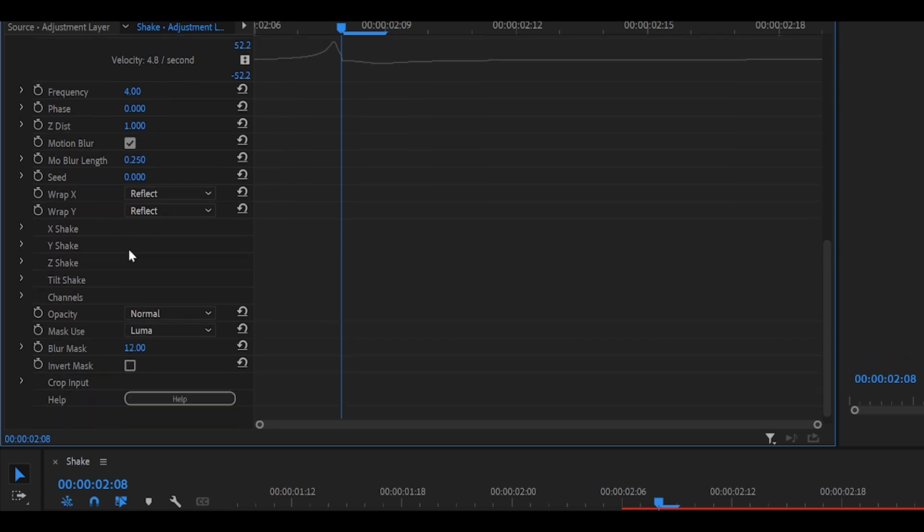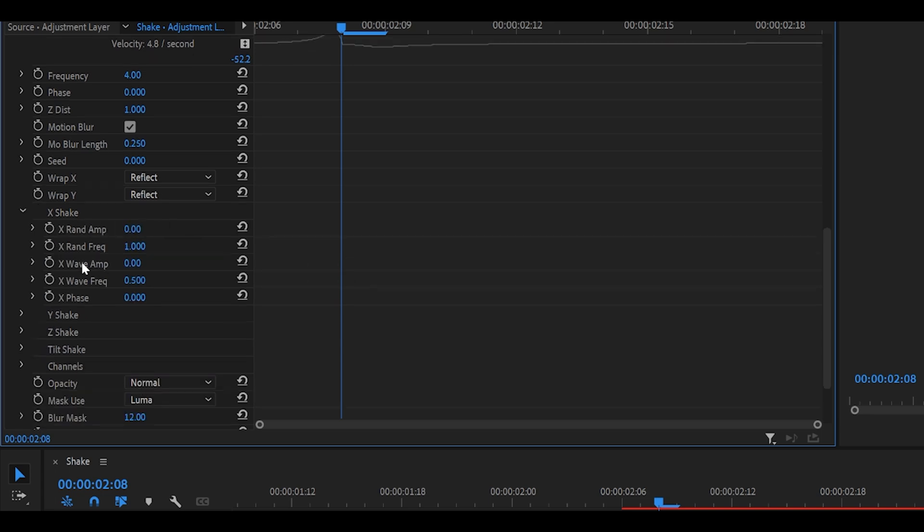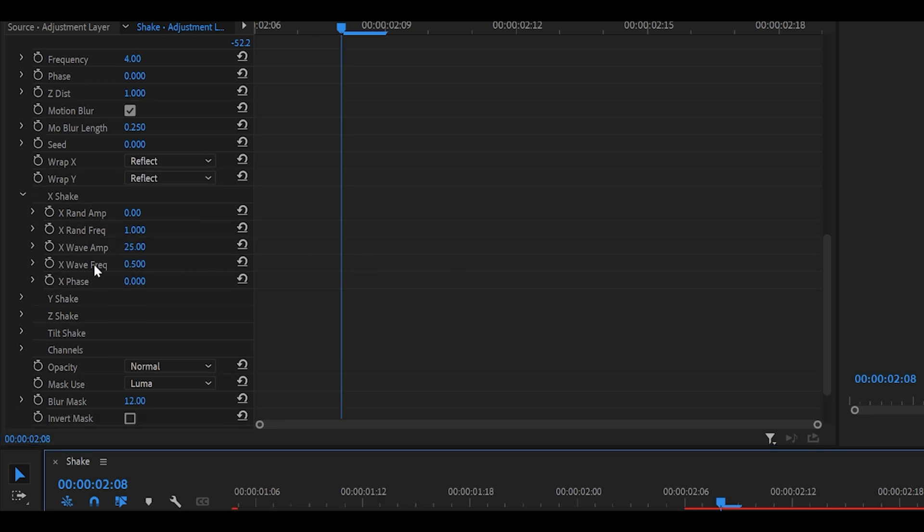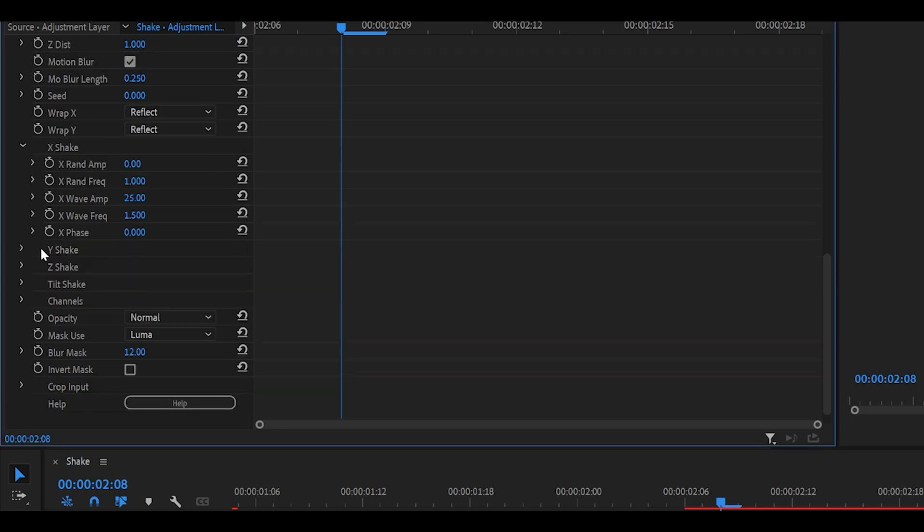Now what you want to do is scroll down even further and open up the x shake. Change this first one so the x rand amp to 0. We want to focus on the wave amp so for this one set it to 25 for the x wave amp and for the x wave frequency you could go for something like 1 or 1.5. I'm going to do 1.5.